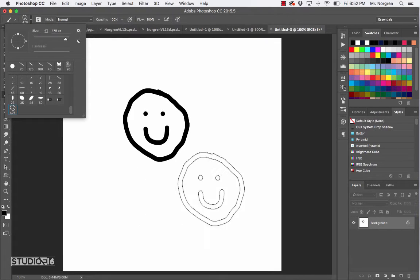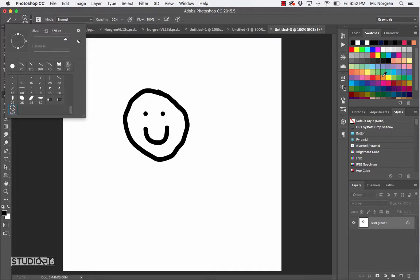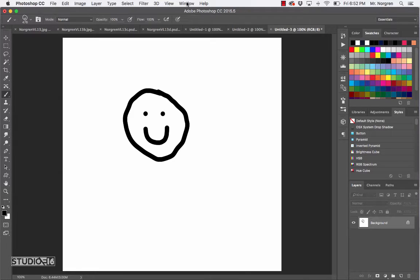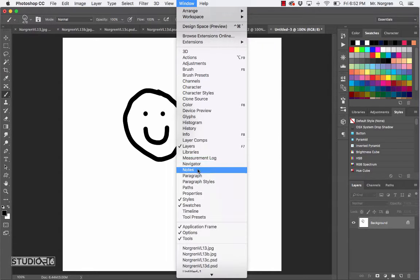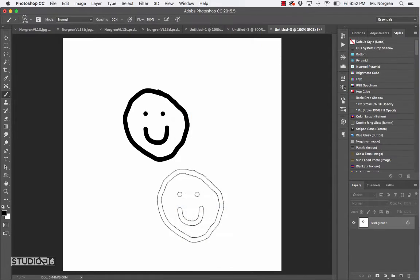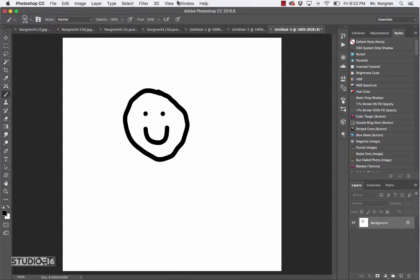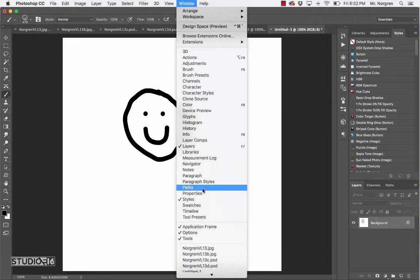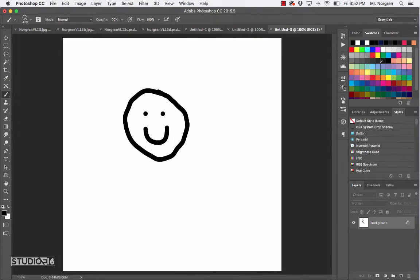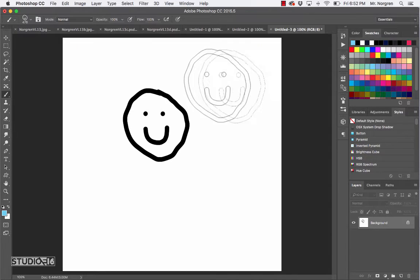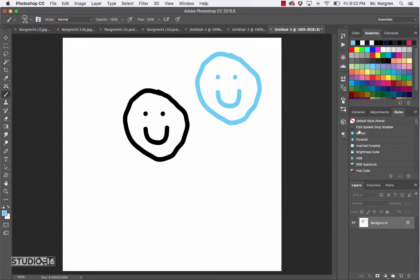Another cool thing you could do is open up the Swatches palette - mine's already open. If you don't see the Swatches palette, you could click on Window and go down to Swatches. Once you have it, you've got a bunch of color swatches to choose from. Go ahead and click on some of the different colors and use your brush to make some different happy faces.